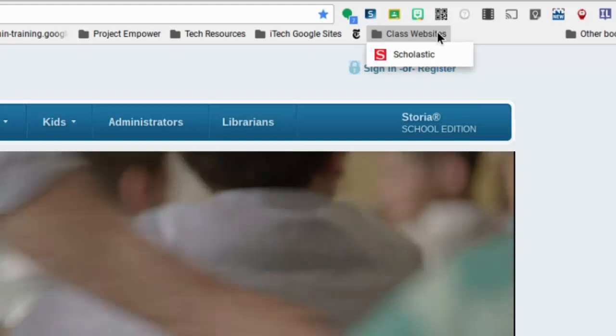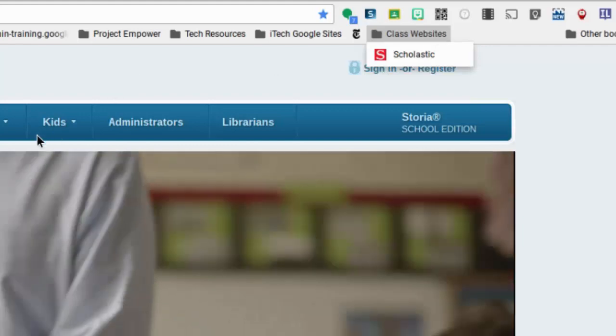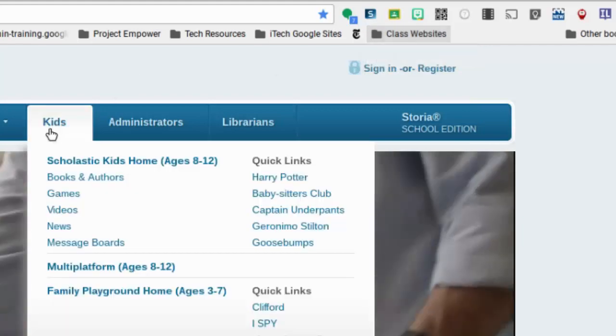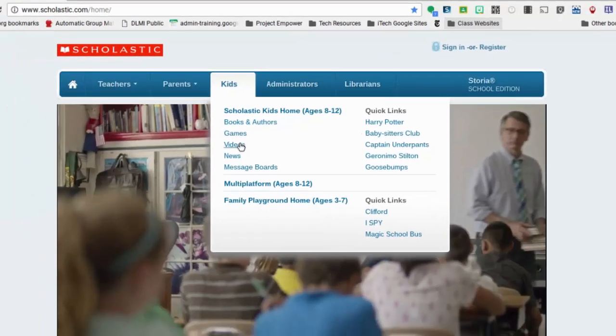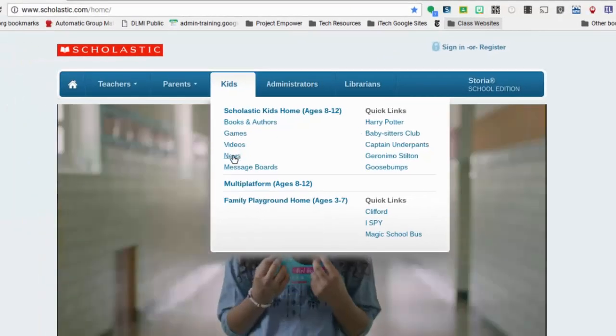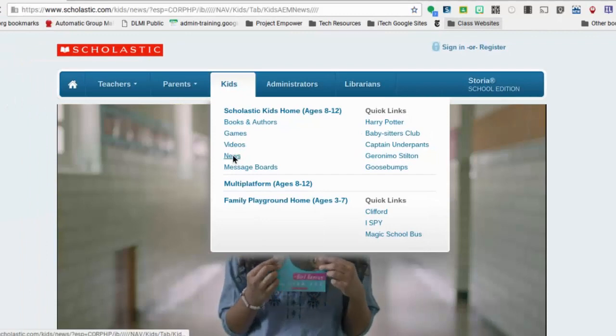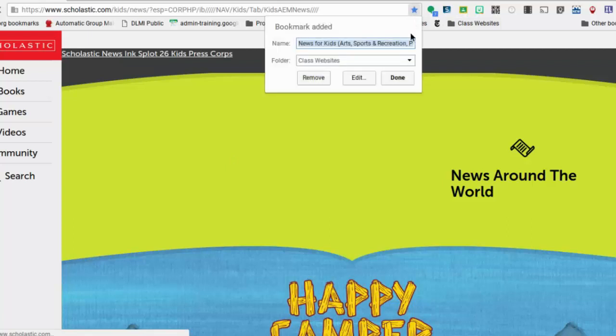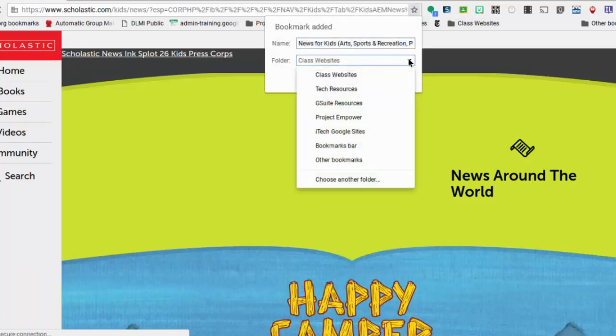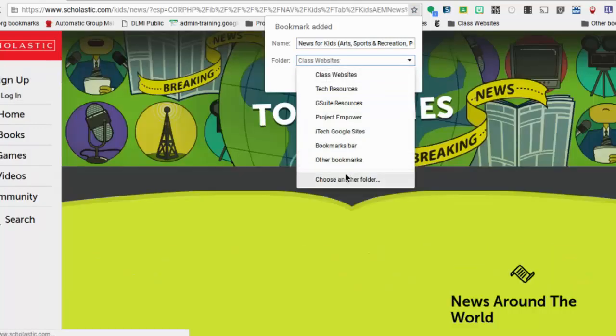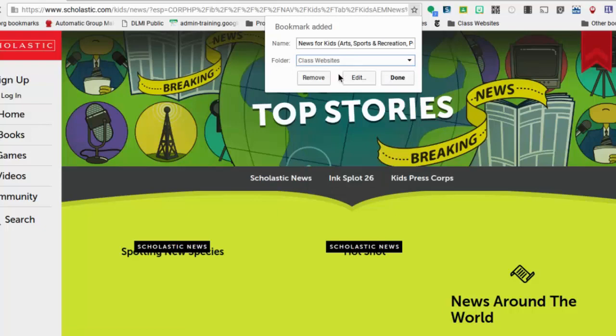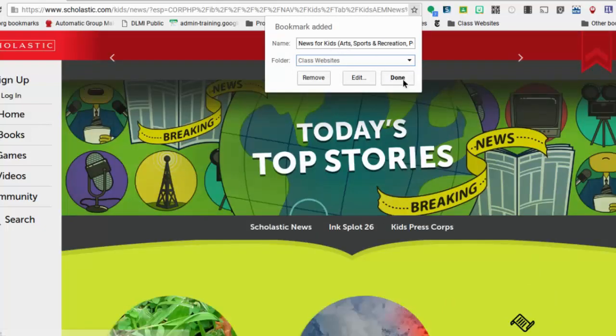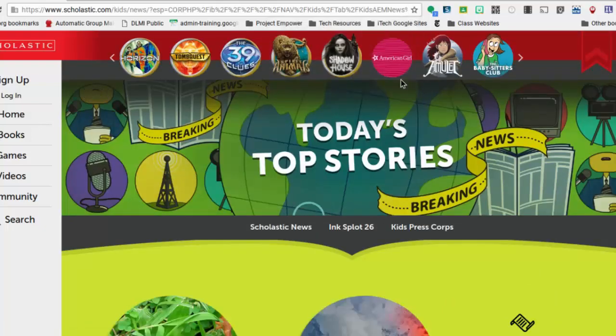So anytime I go to a site now that I want to add to this, so here's my Scholastic Kids news site I want to add to this class website list, I'll go up, click the star. And it will show the last folder that I used, but you can always open that folder, either go down to choose another and create one or find the folder that you want to place the link in. Change the name if you want and click done.